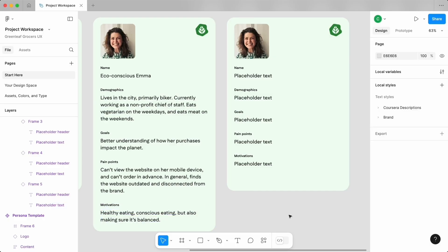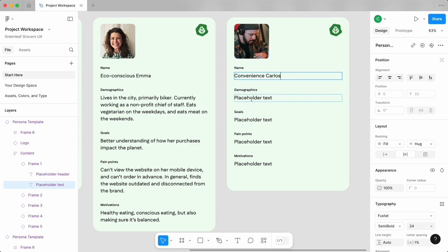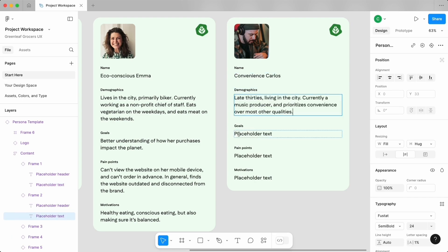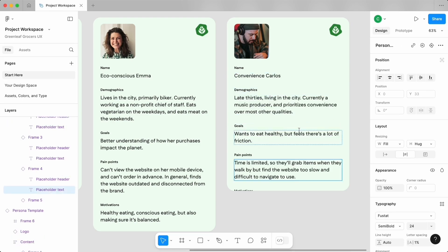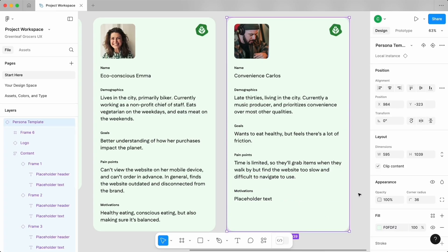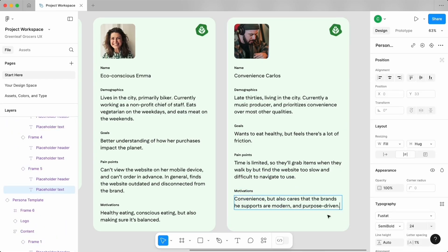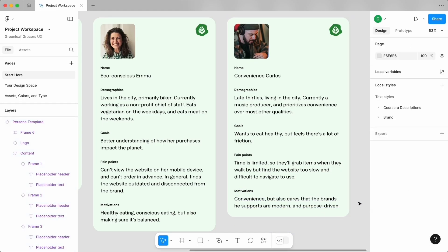Now I'll follow these steps again to create a different persona. Awesome work! You've created flexible templates for you to map out the types of customers who will guide your design decisions. This living document will serve as a compass on our design journey with Greenleaf Grocers. Feel free to continue building on this and give your personas even more depth and personality.